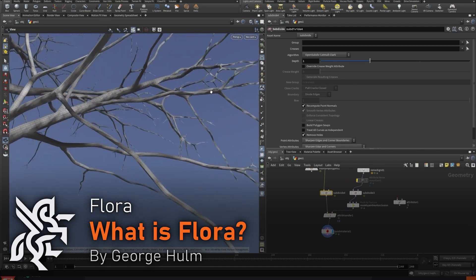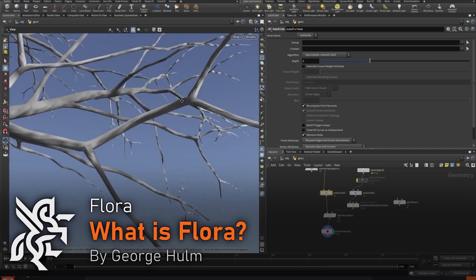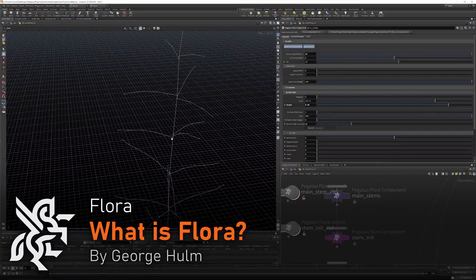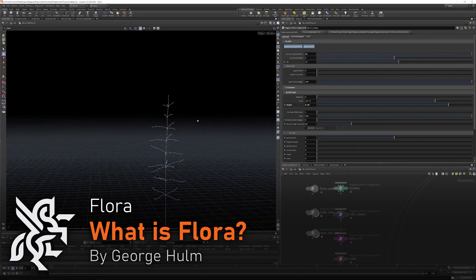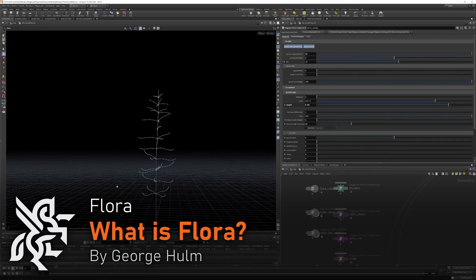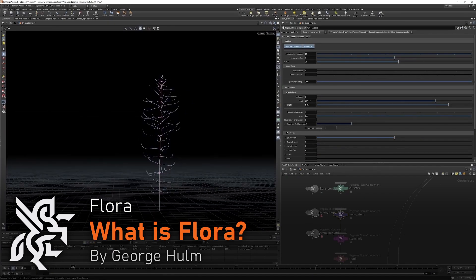In the first video, George will give a short introduction to his concept and vision for the Flora tools and why he chose to take on the challenge of developing them.